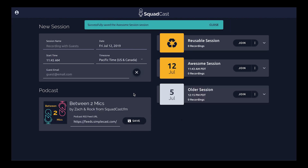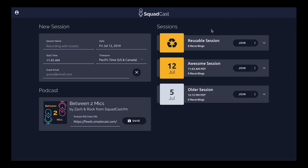Alright, so that was the first way. Now we have our awesome session here in our list of sessions. You'll note that upcoming sessions are shown in gold color, and older sessions fall lower in the list in gray, where you can still access them.